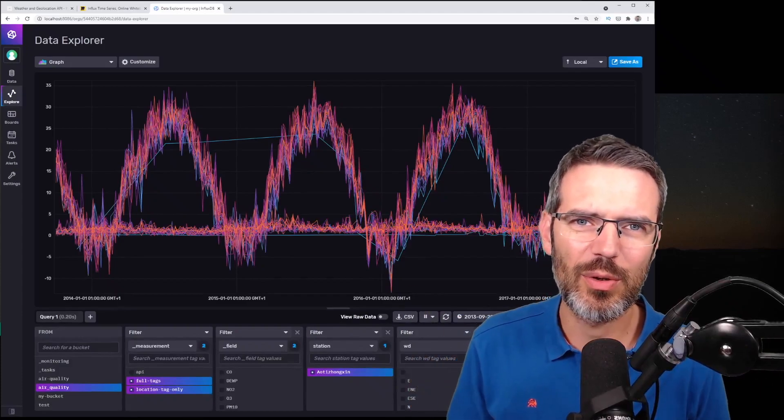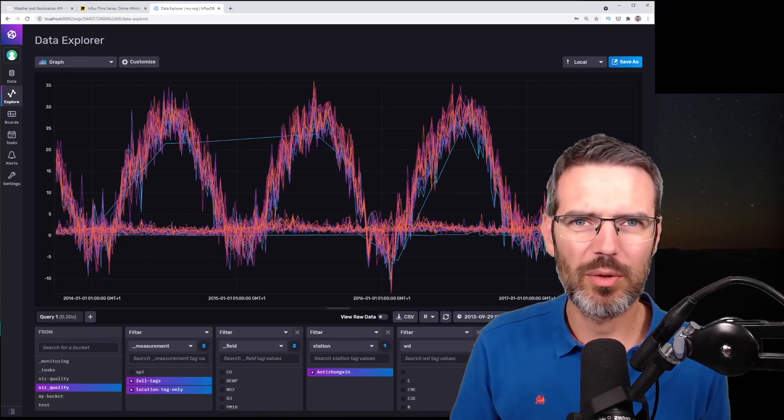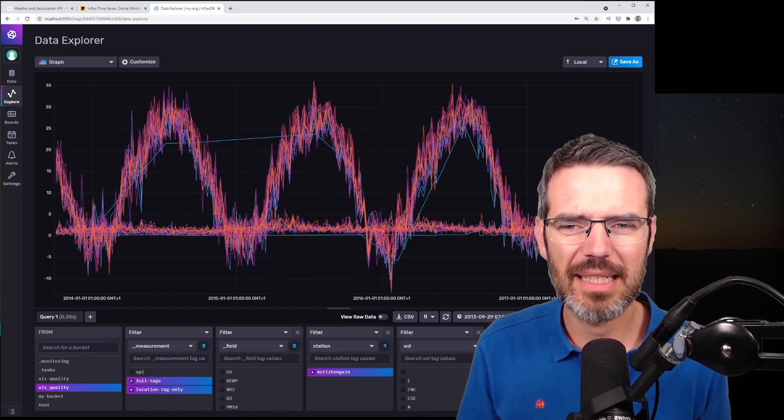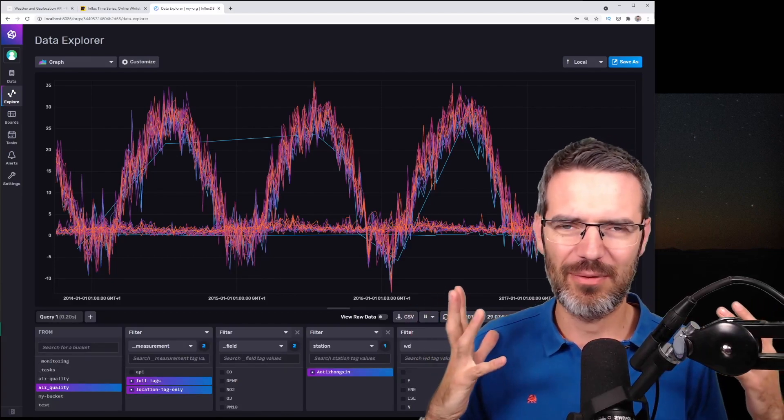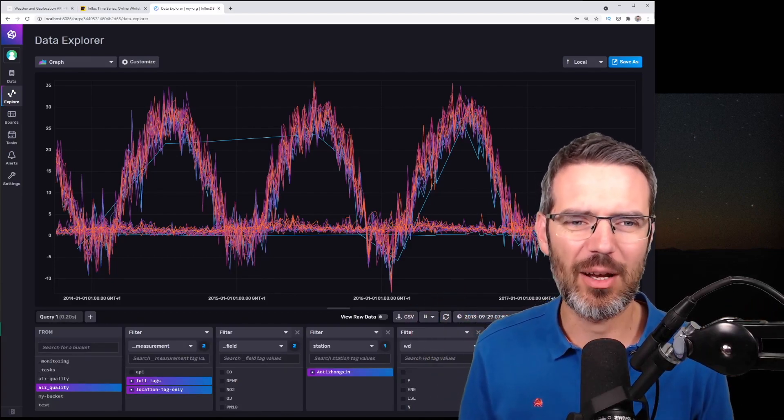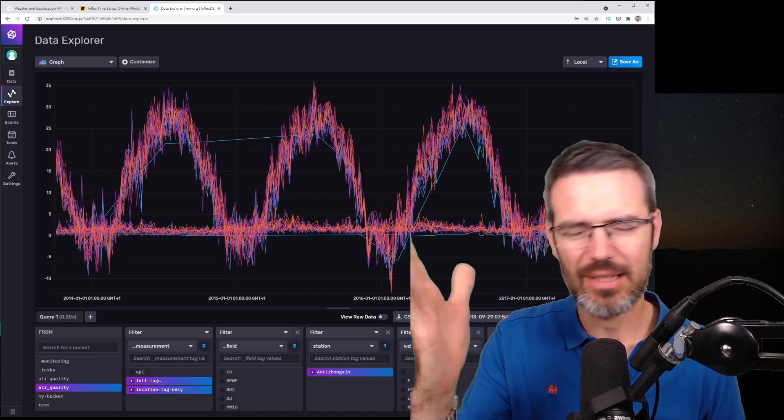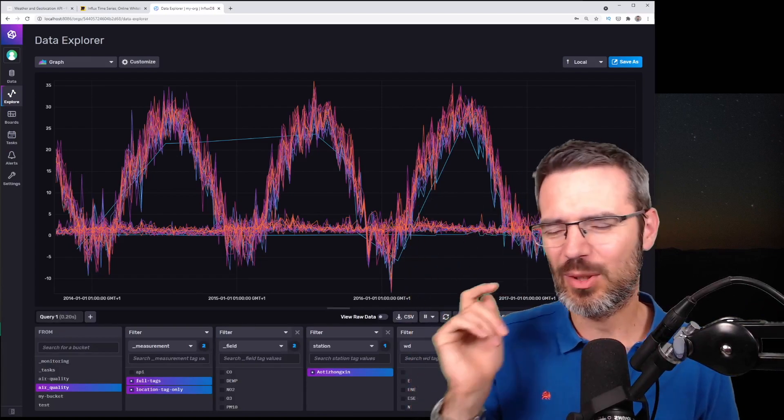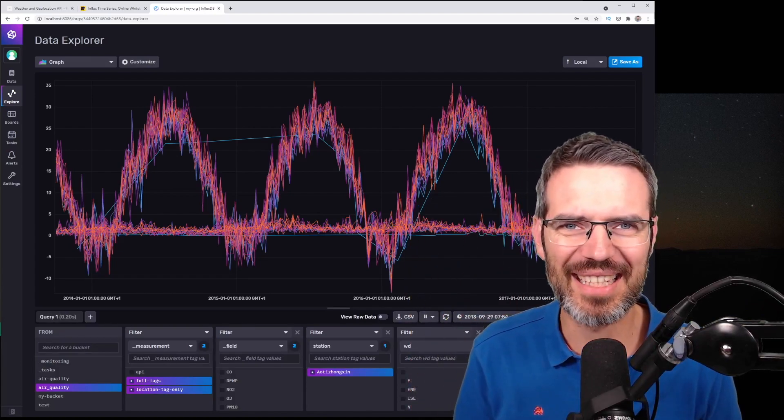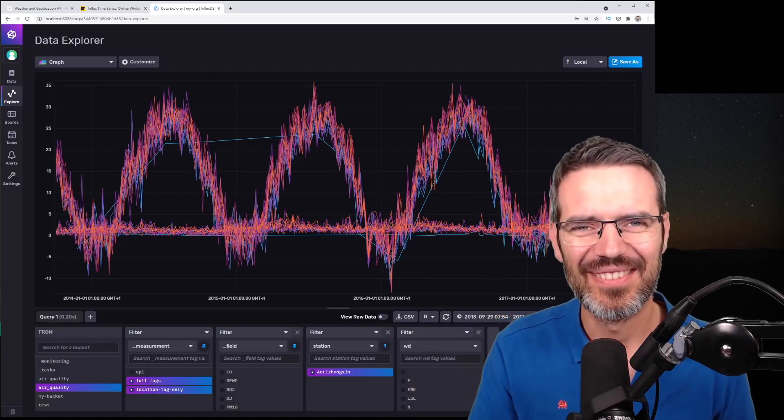In this video I'm going to show you something that is super important when you work with time series databases. It literally cost me four hours to figure this out because I was stupid, and I don't want you to make the same mistake as I did. So let's look into it.